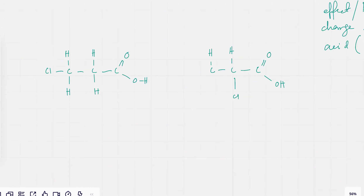TK, so I'm dealing with these two carboxylic acids. Assuming that the H dissociates and ionizes, that results in the formation of a negative ion.